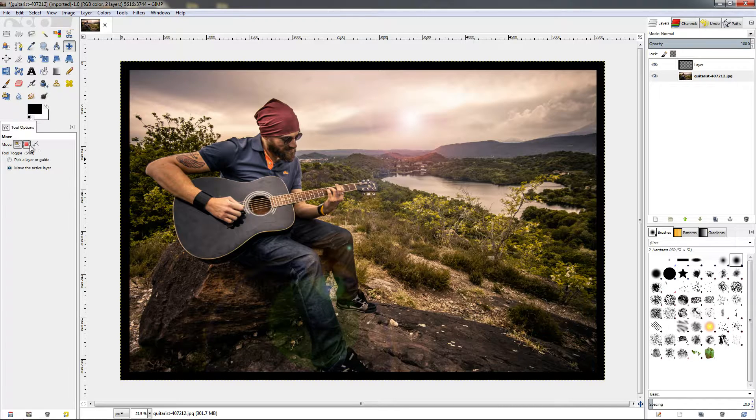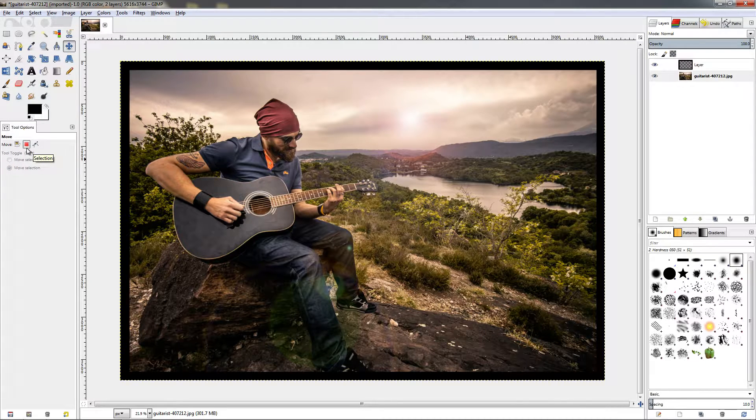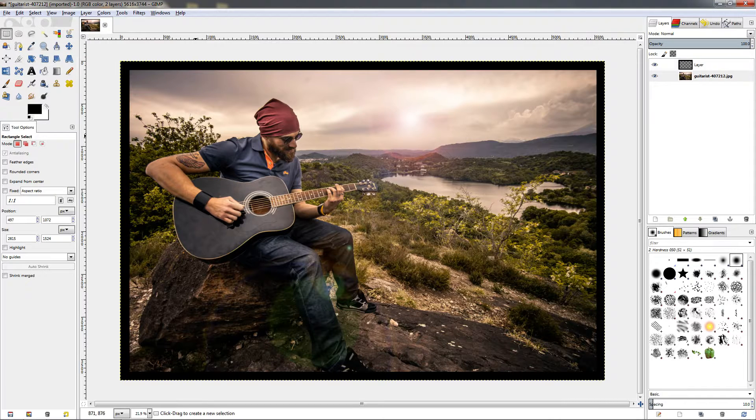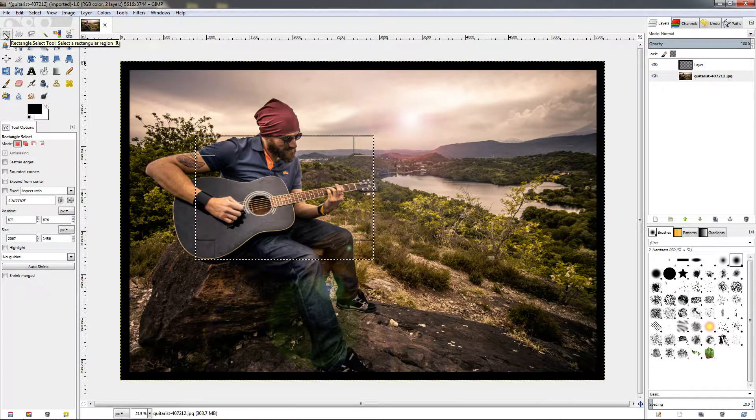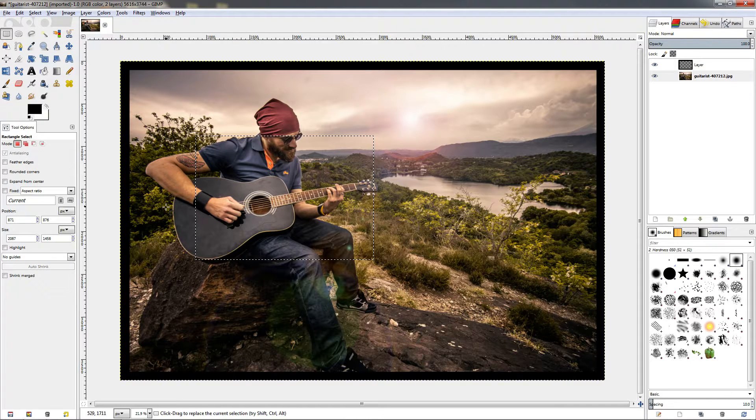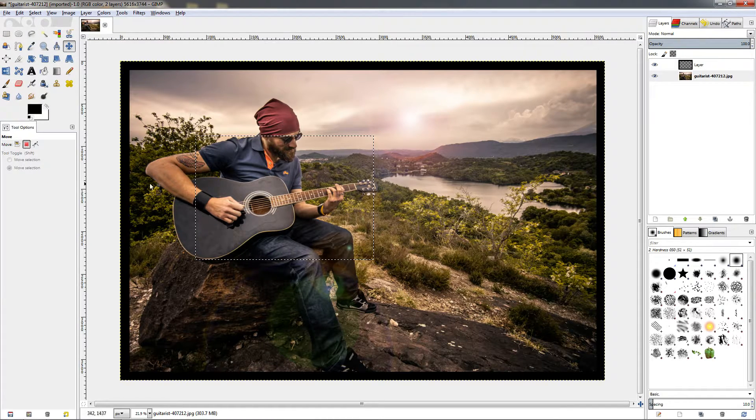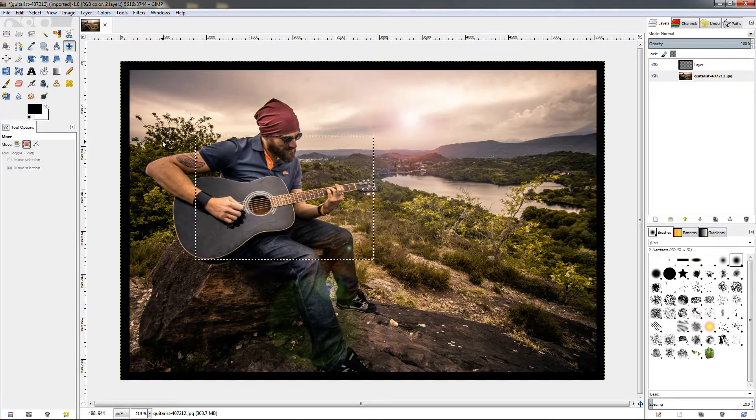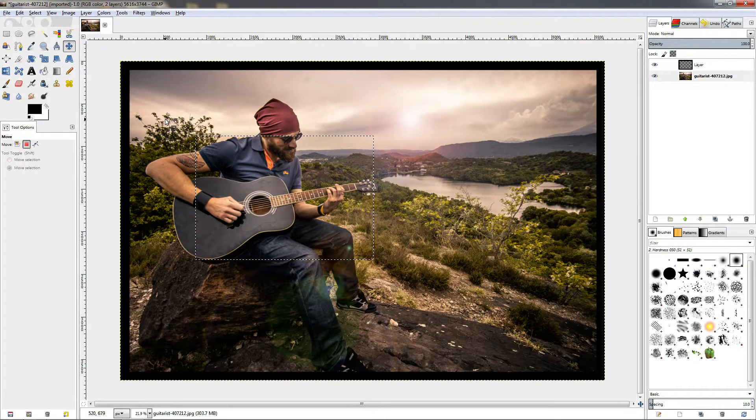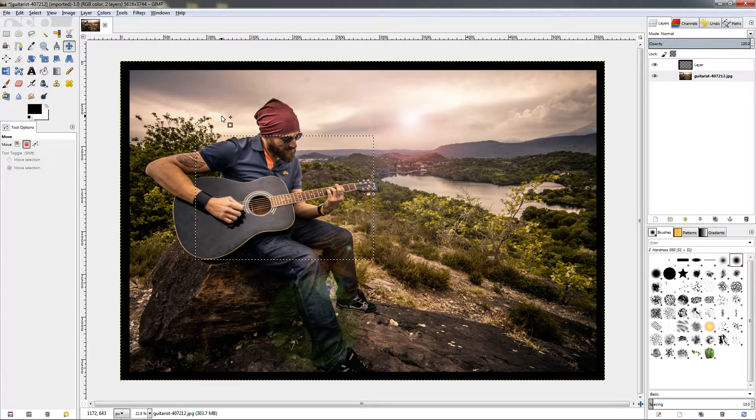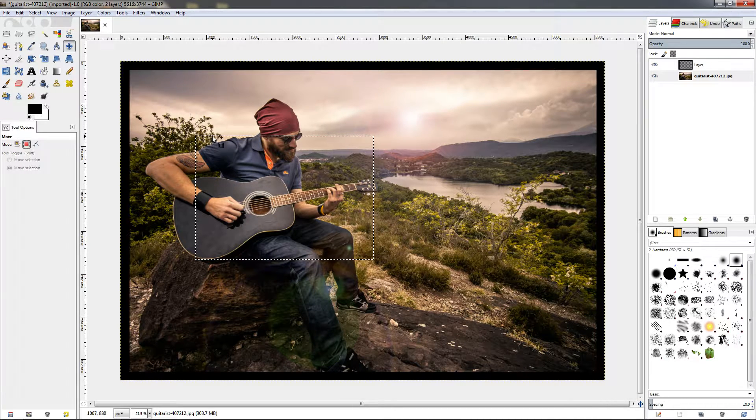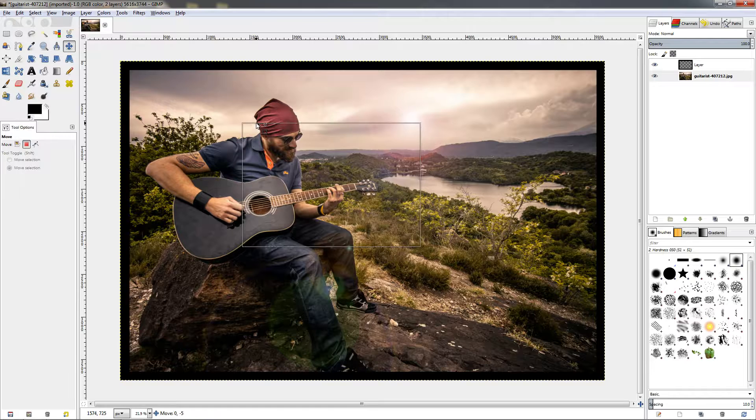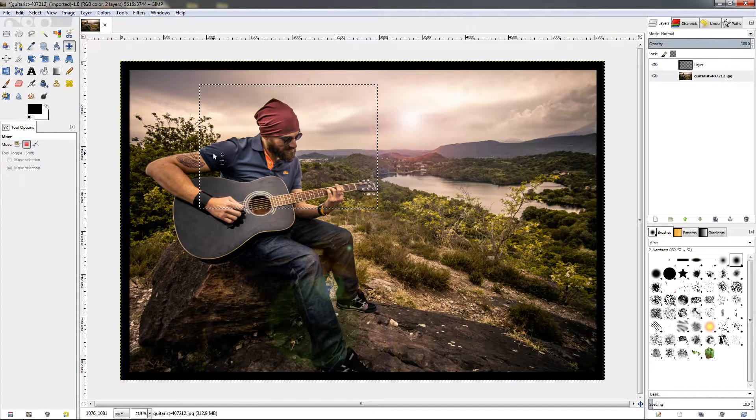Now the next option is we can pick and move a selection. To do this, we need to create one. So let's grab the rectangle select tool, make a selection, then go back to the move tool and select this option. You see now under our move tool icon we also have this icon that indicates we can move a selection. We can just mouse over, grab the selection, and reposition it to our liking.